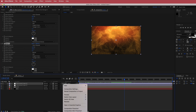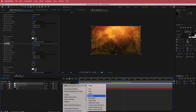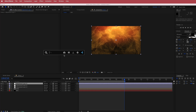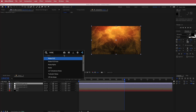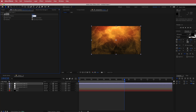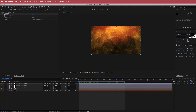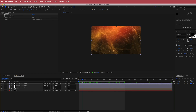The final thing to do is create another new adjustment layer and search for the effect called Noise. Add around 10% noise, which will just tie it all together.